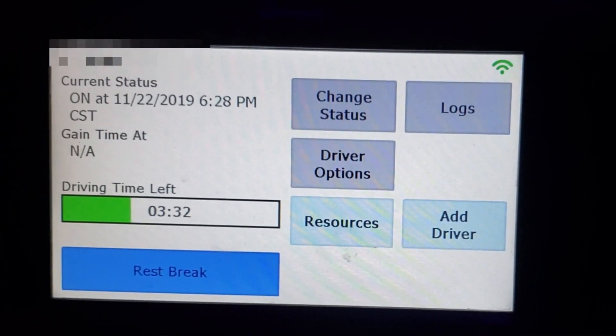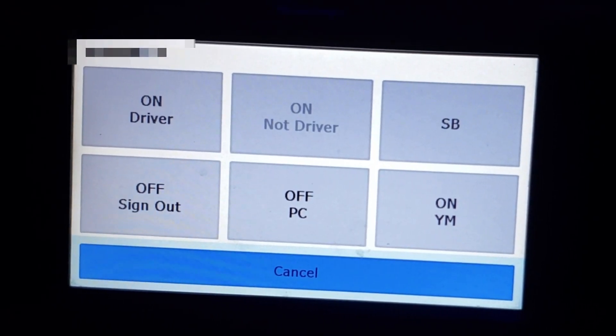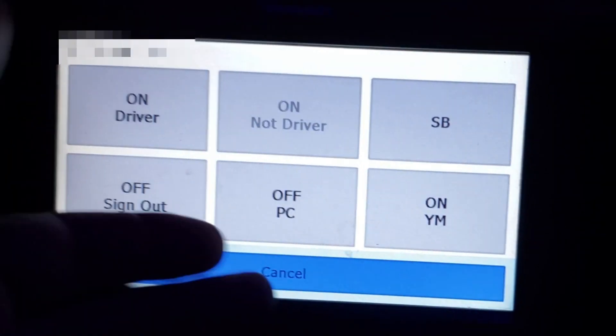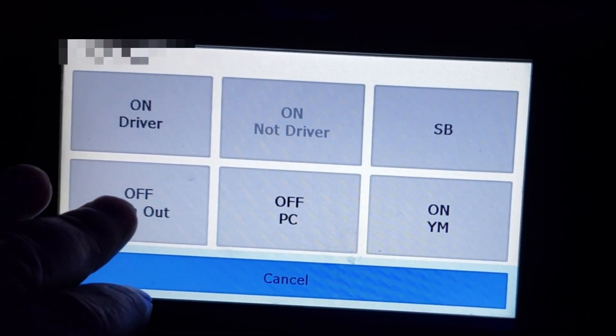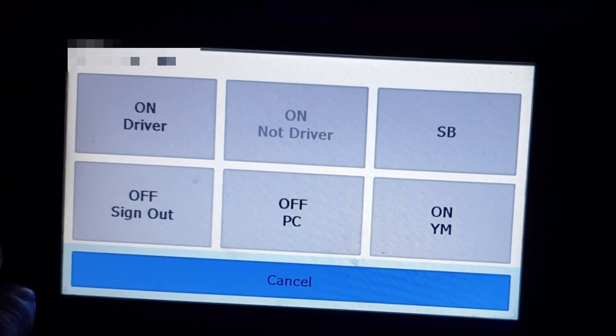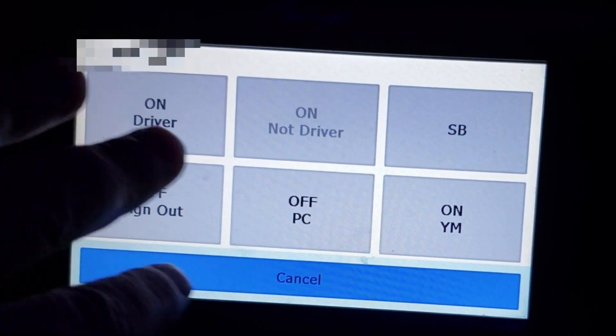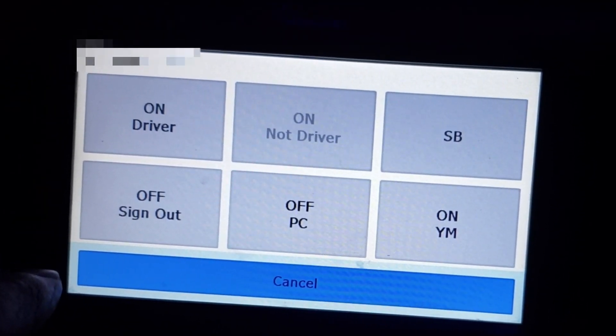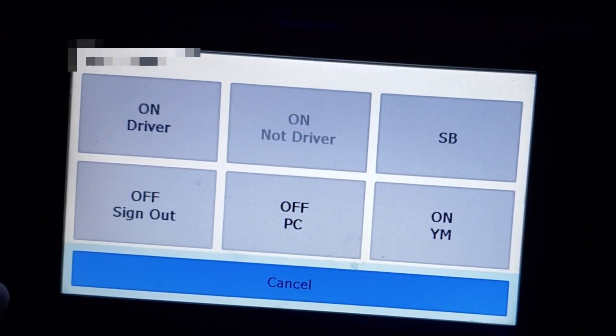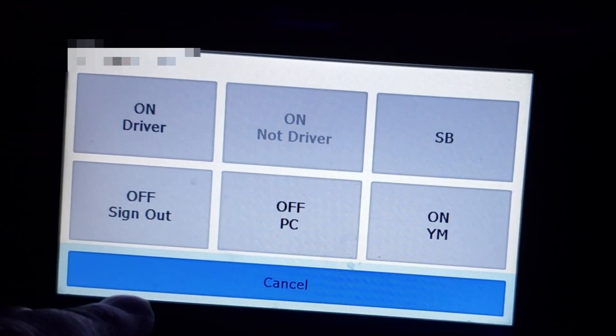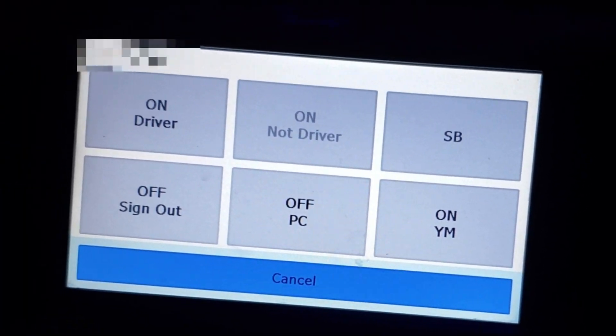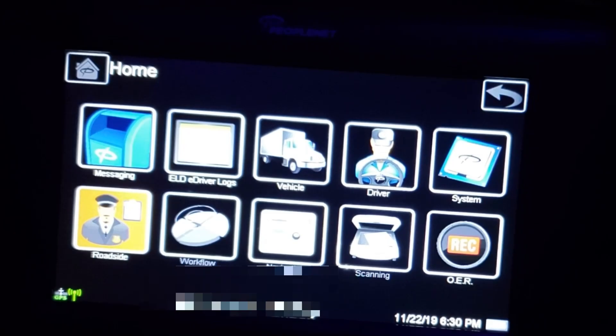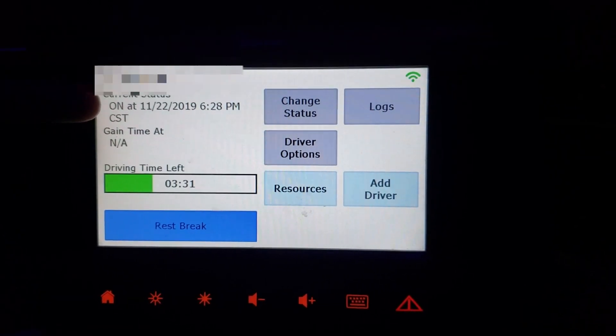Takes you back to the driver overview screen. You want to change your status again. Whatever you're going to change into, sleeper birth, off duty sign out. That'll take you to your post trip inspection and sign you out of the machine. Now you can also do that and do your post trip inspection and then hit the back button and it'll keep you on duty and bring you back to your home page. Bring you back to this page.